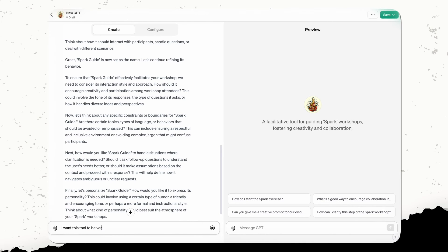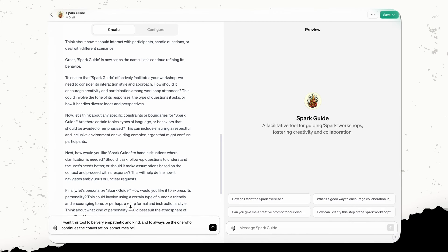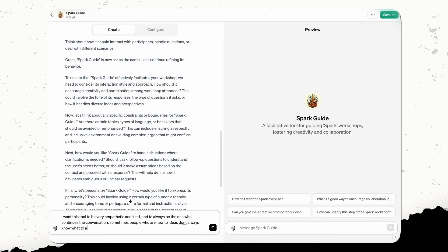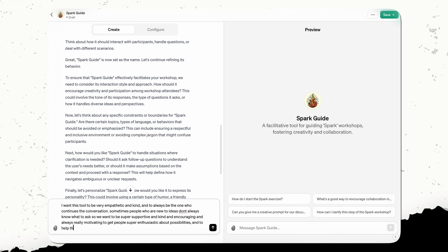But one of the things I might want to say over here is I want this tool to be very empathetic and kind and to always be the one who continues the conversation. Sometimes people who are new to ideas don't always know what to ask. So we want to be super supportive and kind and encouraging and always really motivating to get people super enthusiastic about possibilities and to help them overcome their fears.